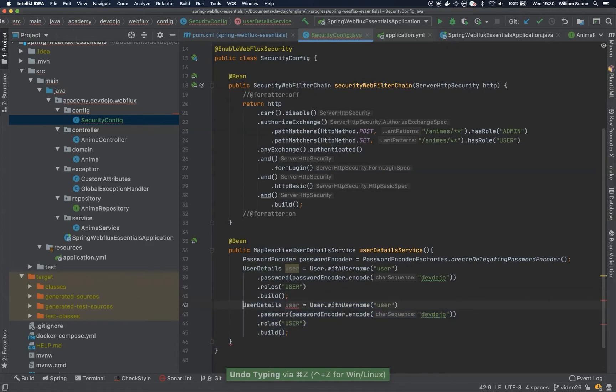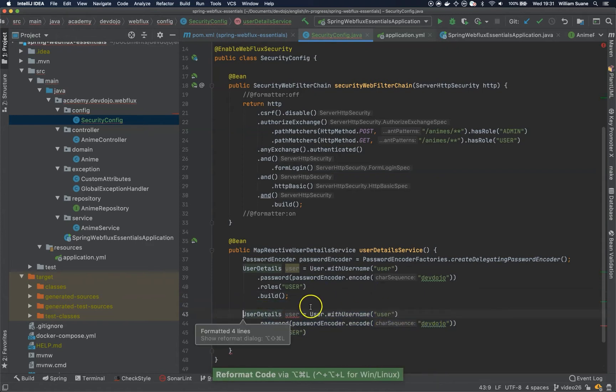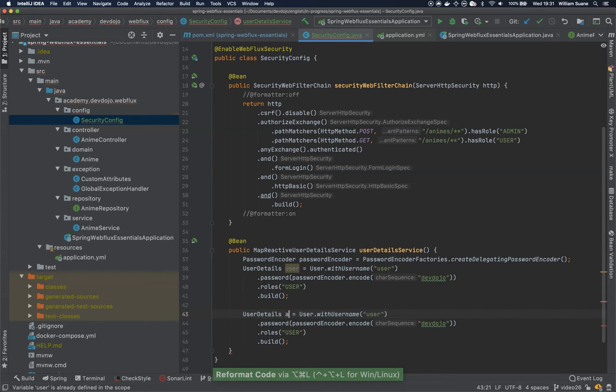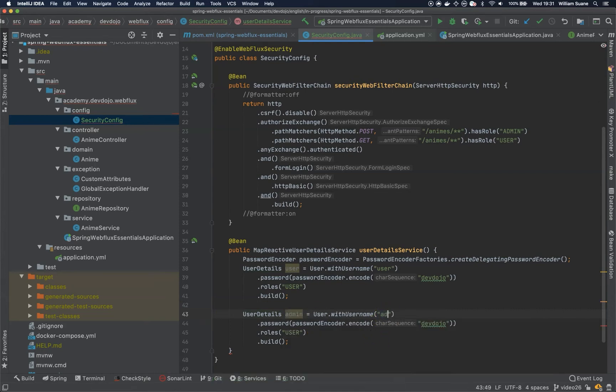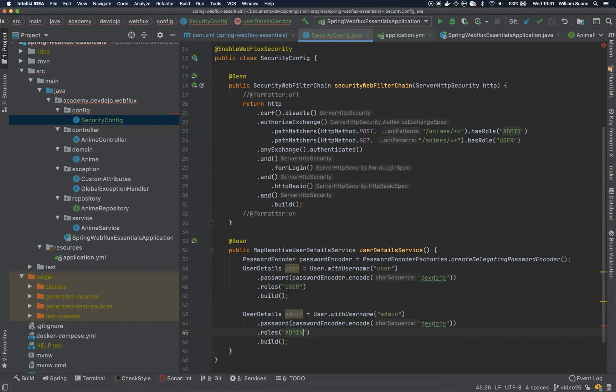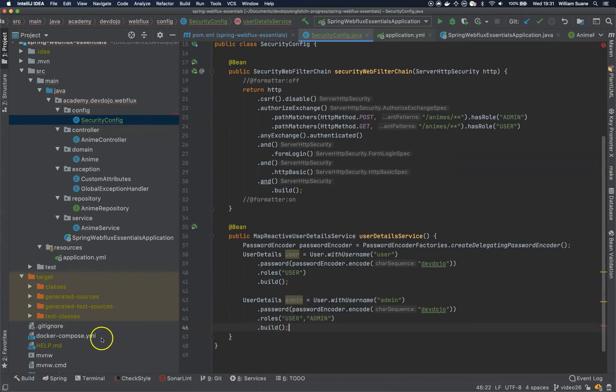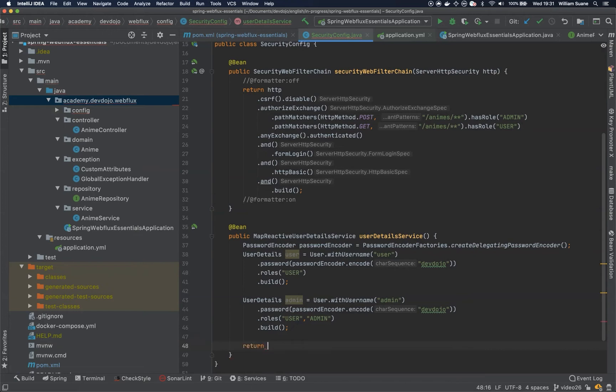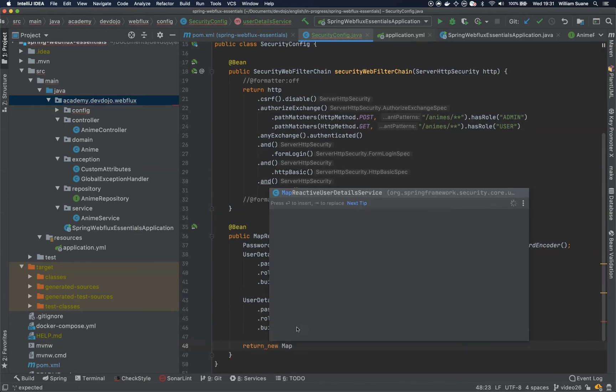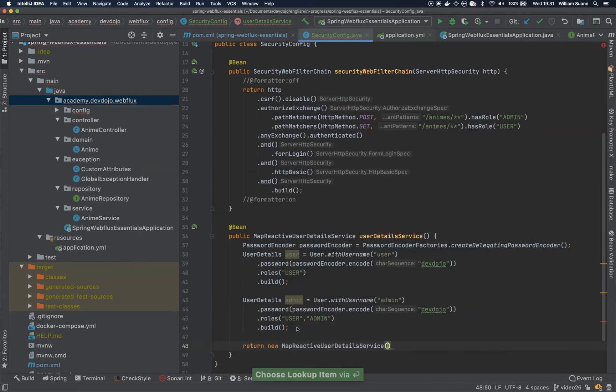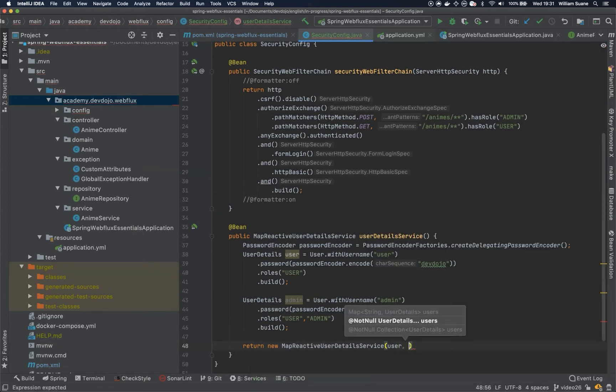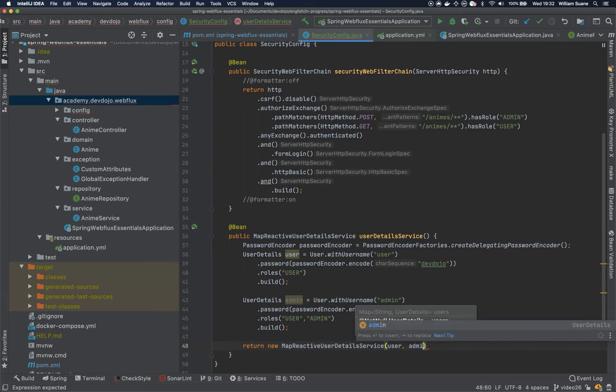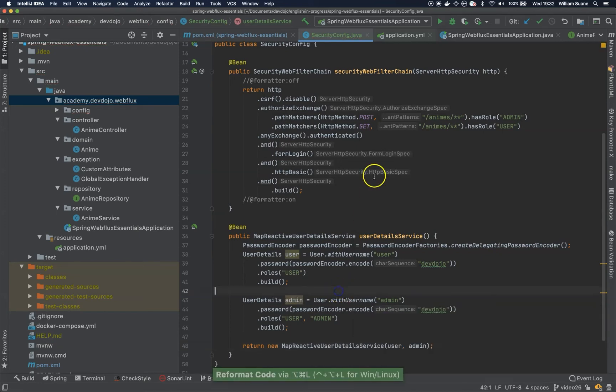And in my case, the second one will be admin. And admin, let's give the username admin, same password, but the role now will be admin. Or if you want to have access to both, user and admin. Now just return new MapReactiveUserDetailsService. And you can send both users here. User and admin.